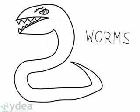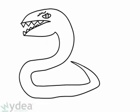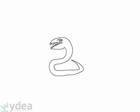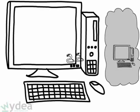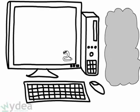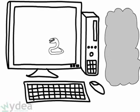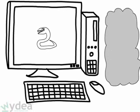A worm, on the other hand, is a program that actually runs on your computer and can even spread itself. It doesn't have to hide within a file. Worms can cause major damage to your machine.